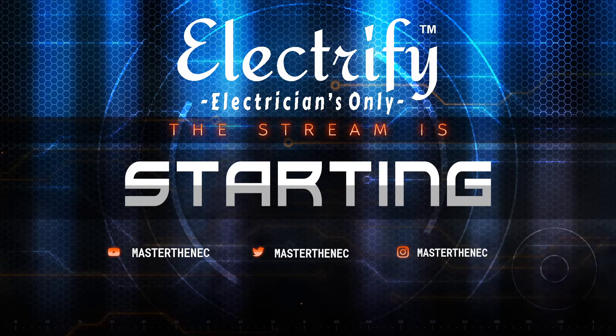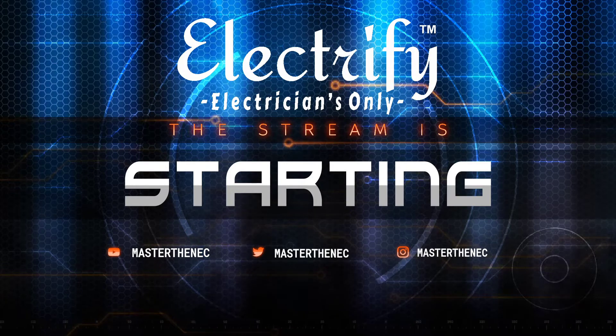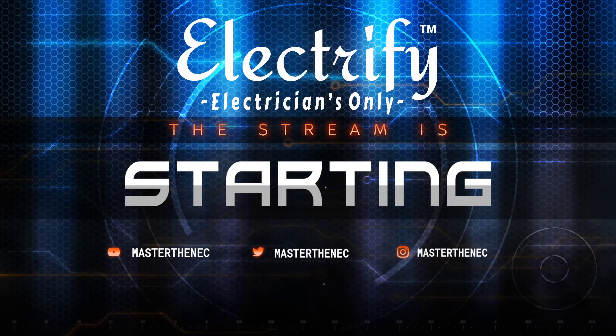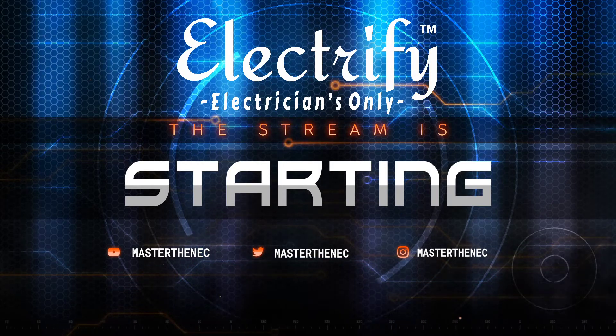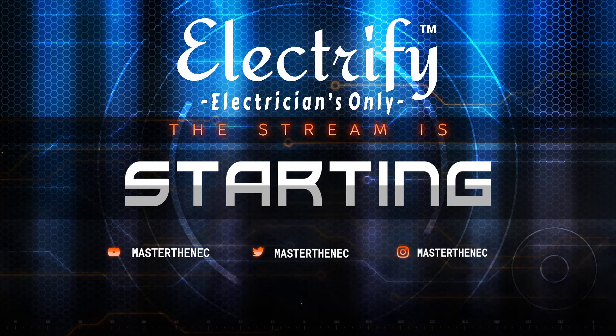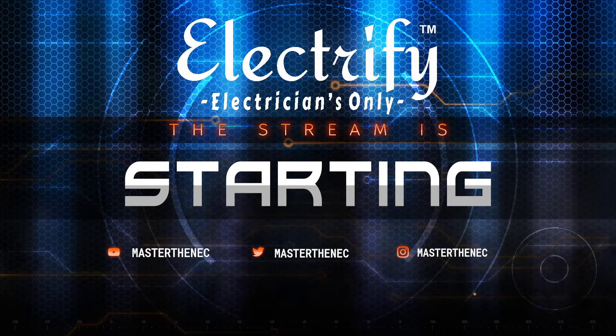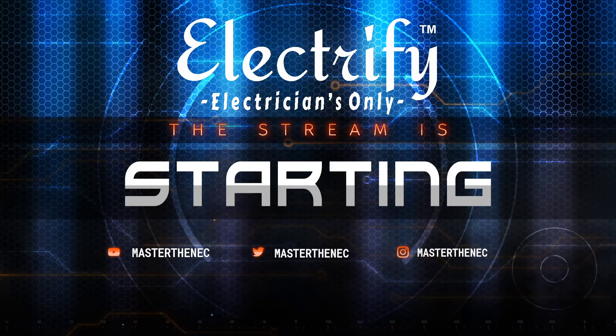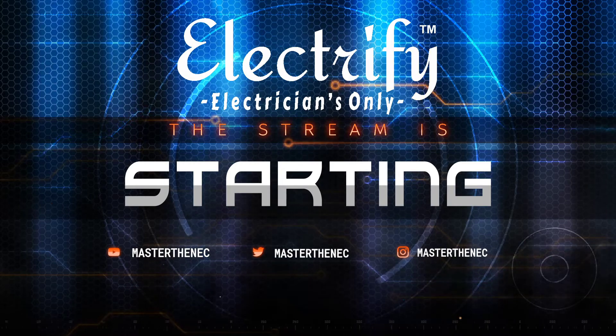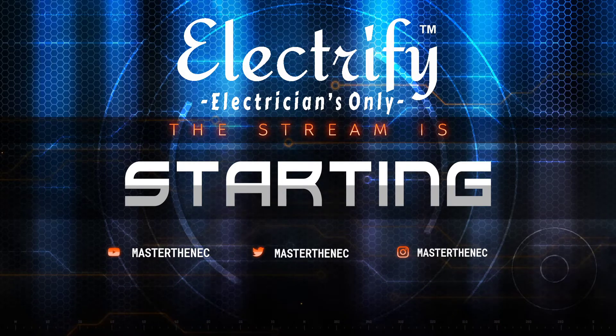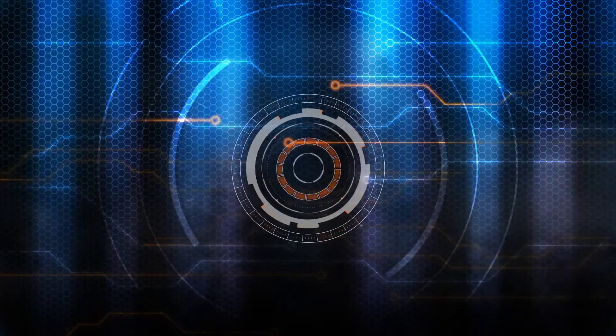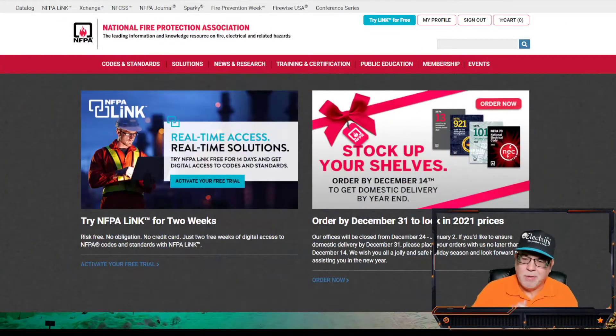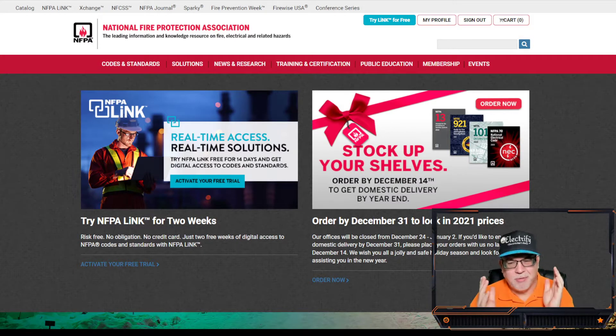Welcome to Electrify, the video show and podcast for electricians only, with your hosts Paul Abernathy and Jay, the Basement King Grunberg. Sit back and enjoy the show. What up, everybody? Welcome to another episode here on Electrify.